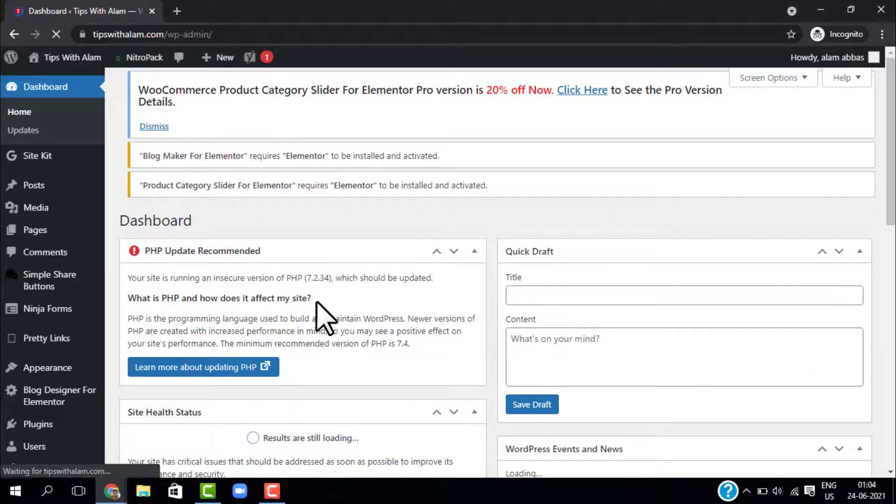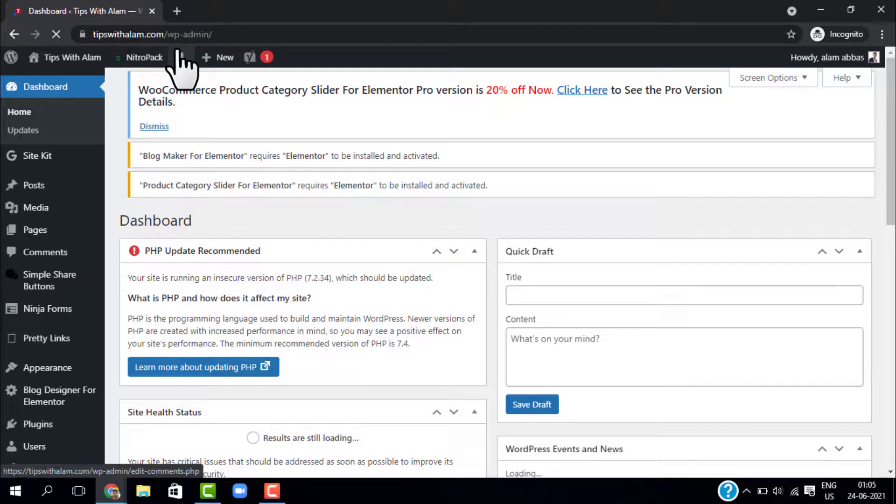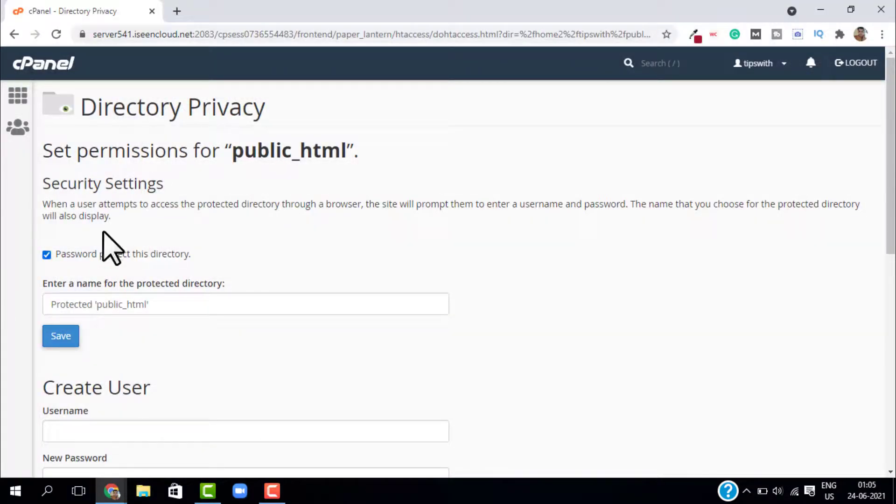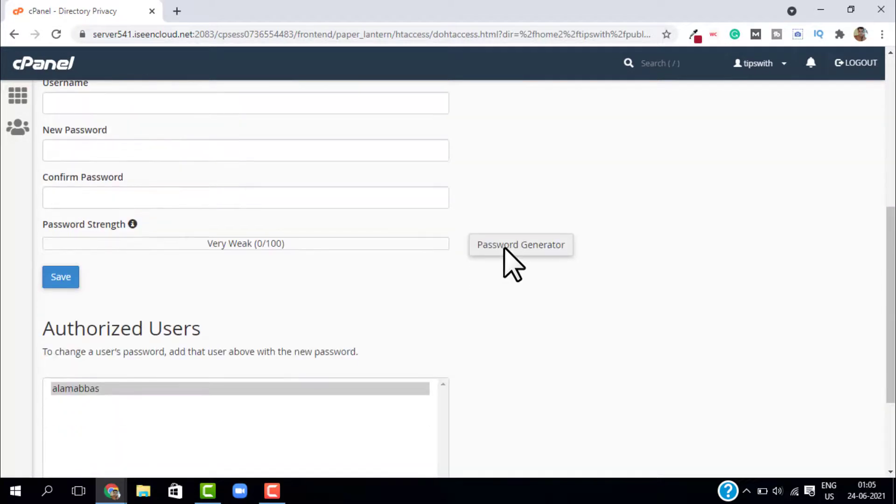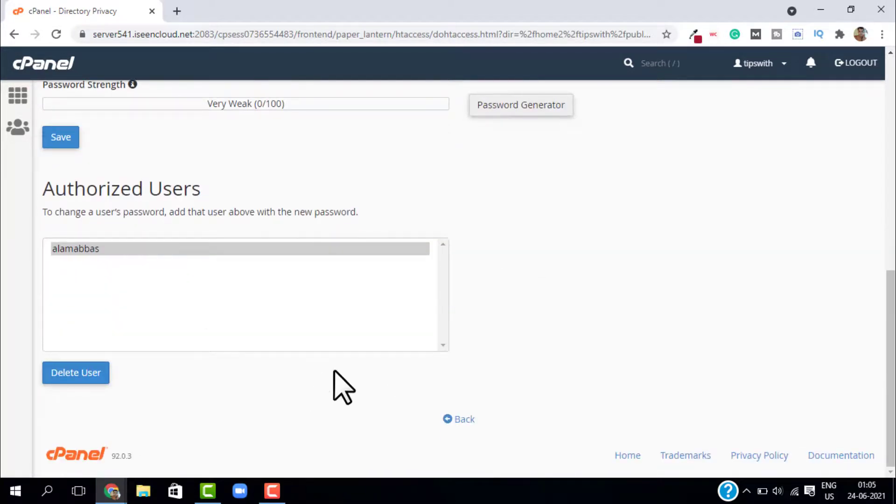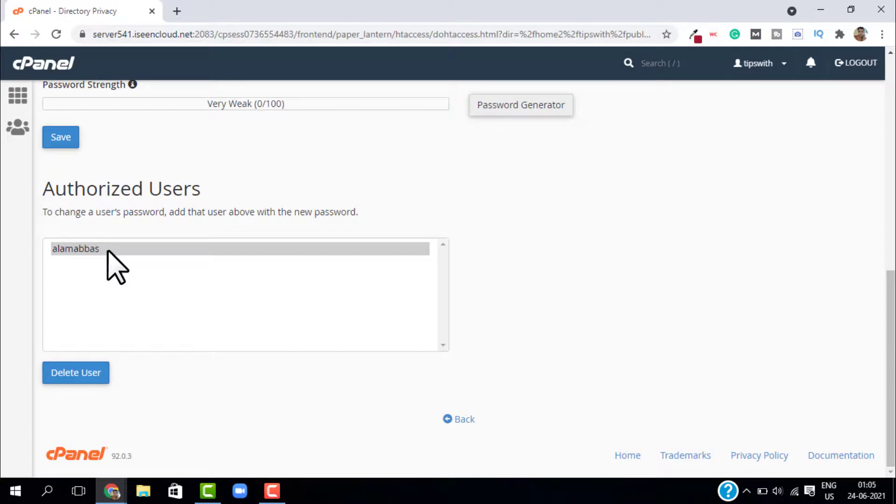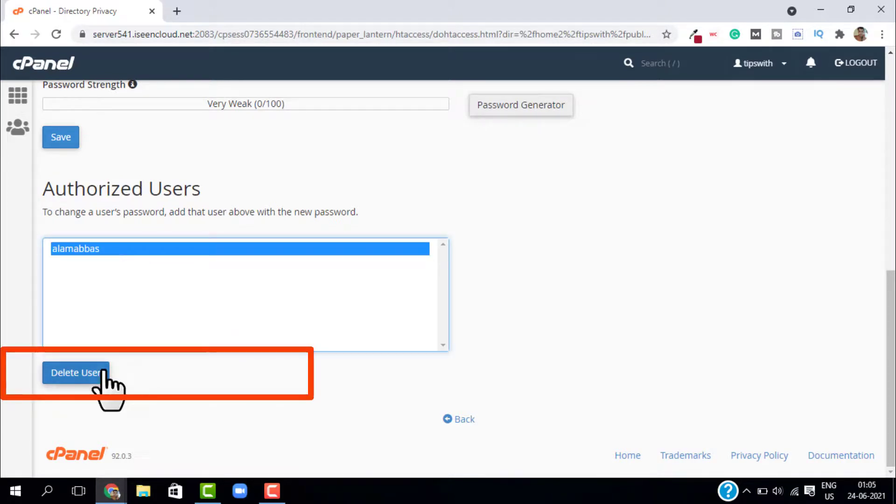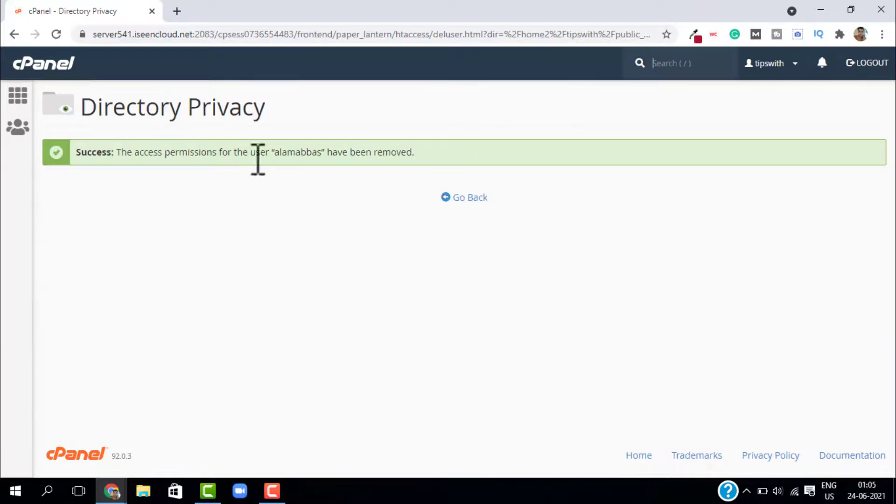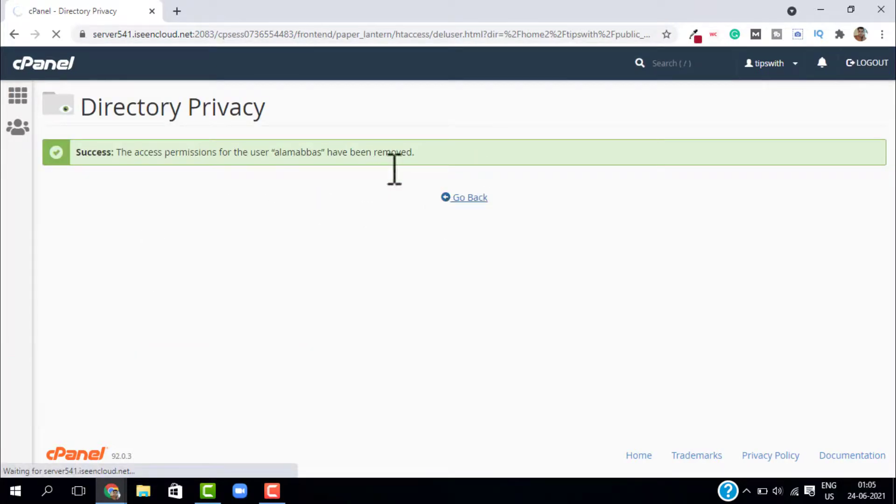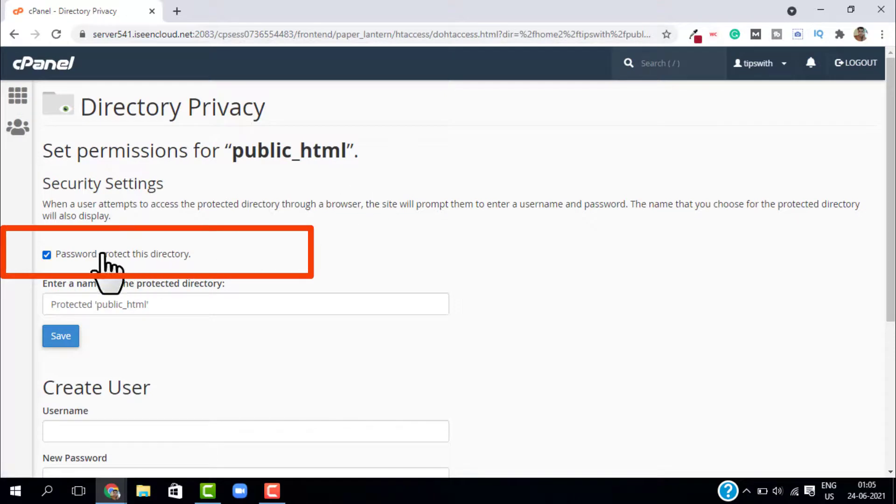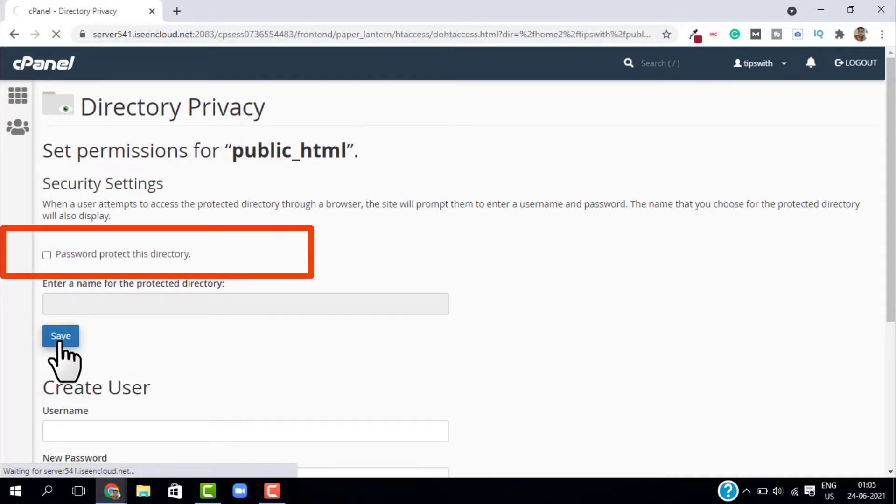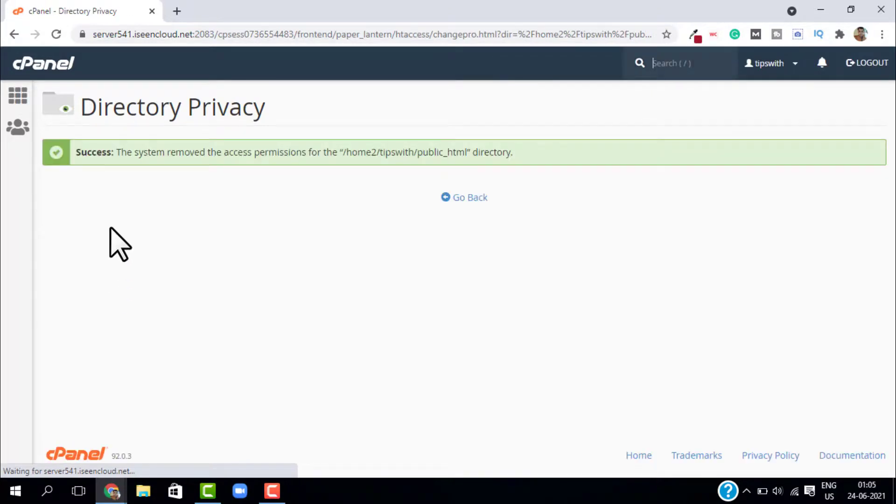Now if you want to delete the authorized user or if you want to undo the settings, just go back to cPanel. In the authorized users just select the user and click on delete. This will delete the users. Just uncheck this password protect the directory and click on save. And now it is back to normal.